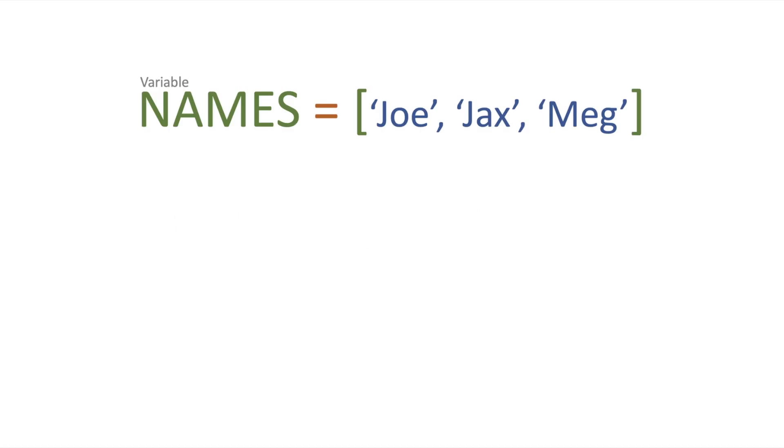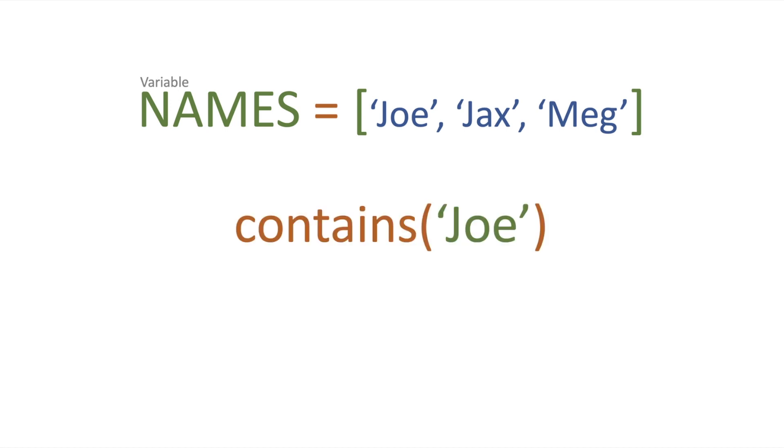So let's say we've got a variable of names. We've got Joe, Jax and Meg. How do we actually see if Joe exists within our collection? We use a function called contains and we pass in a parameter of Joe and that's expected to return a true because Joe does exist within that collection.